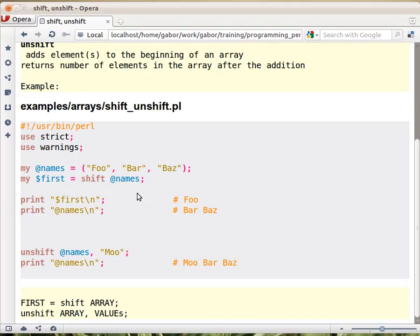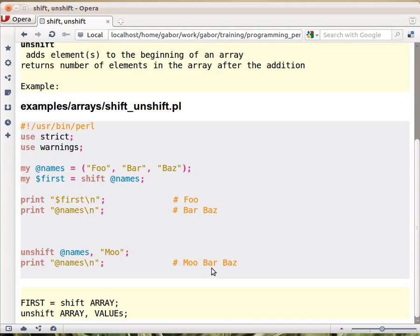The other function, unshift, is pushing some elements at the beginning of the array. So if you run unshift @names and an element, that element will become the first element. So bar and baz were there, and moo is pushed at the beginning of the array.